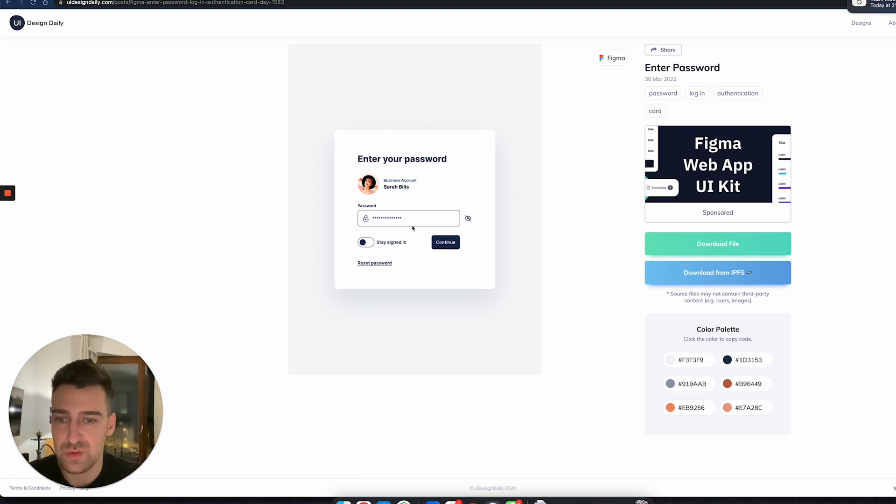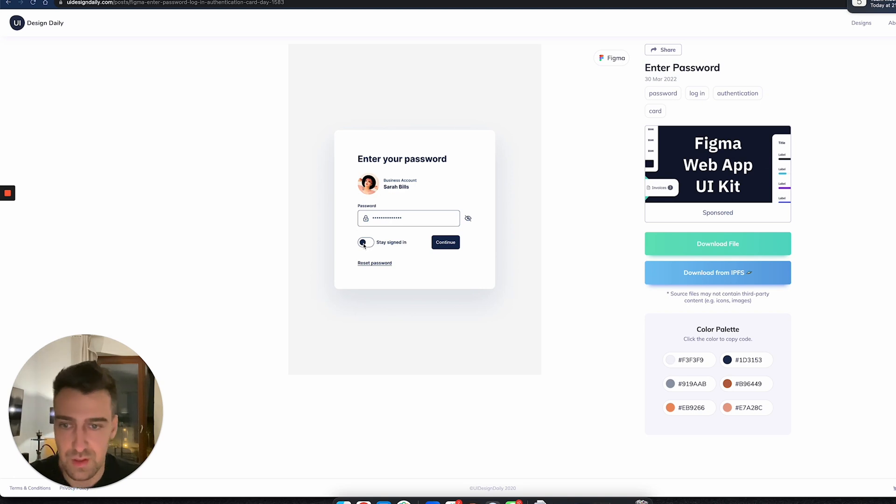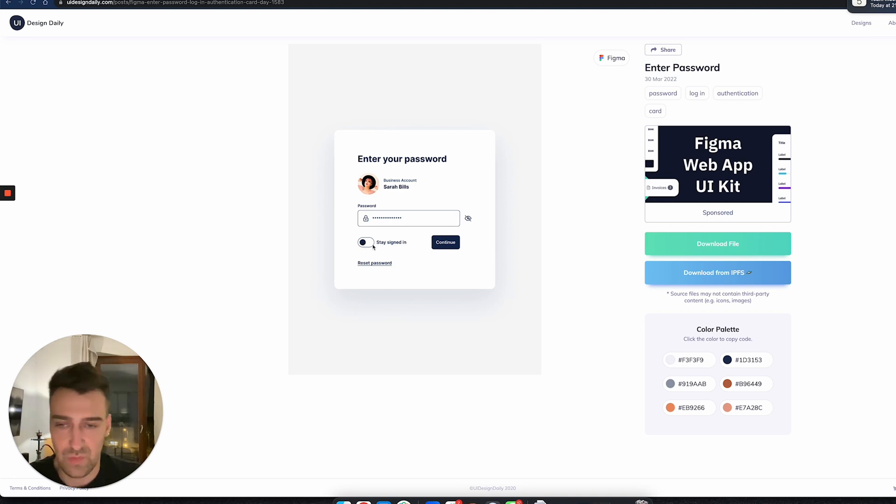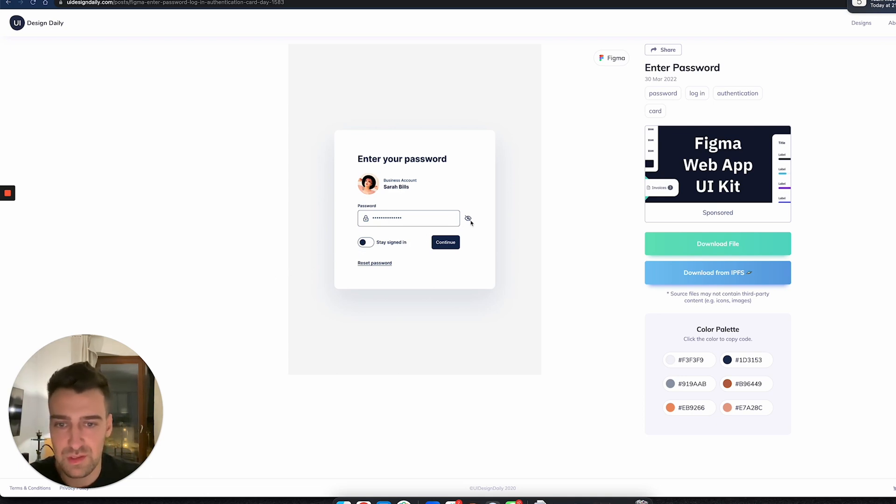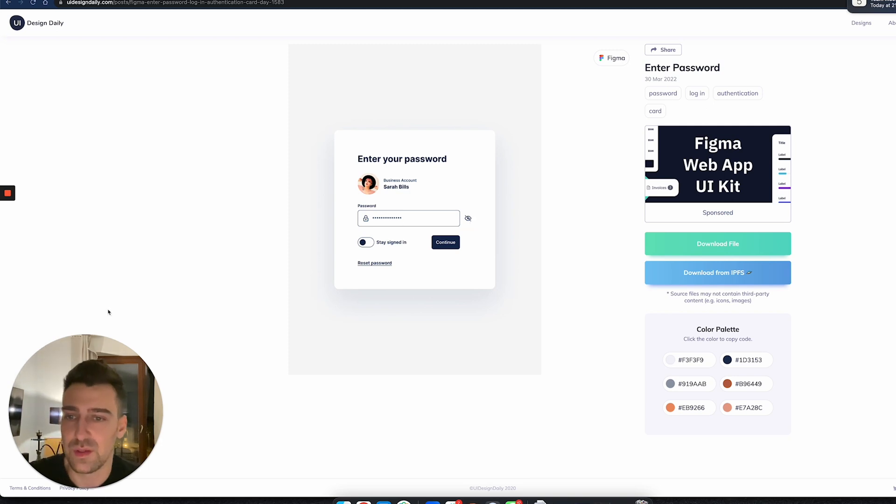You can toggle a class and make this toggle go to the right whenever you click it—right and left, etc. You can click on this button to show or hide the password.